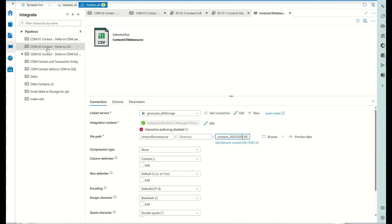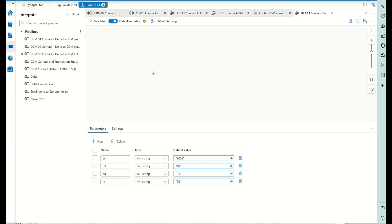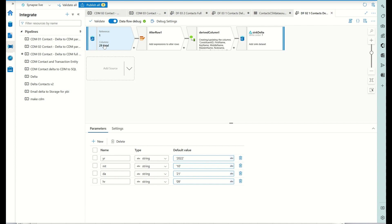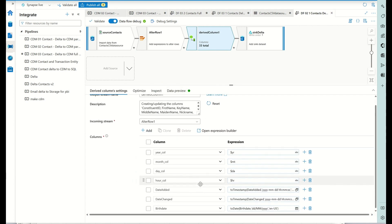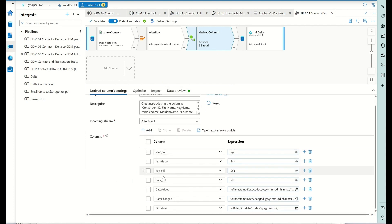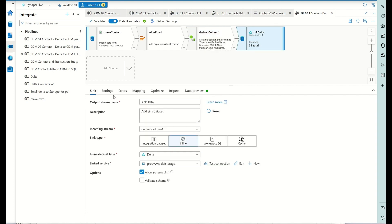This data flow is going to get the year, month, day, and hour from the file name and make a delta lake. The delta lake uses upserts - it's quite a basic flow. I'm creating a year-month column, a month-day column, and an hour column, and making sure my date-added, date-changed, and birthday columns are formatted correctly under derived columns.